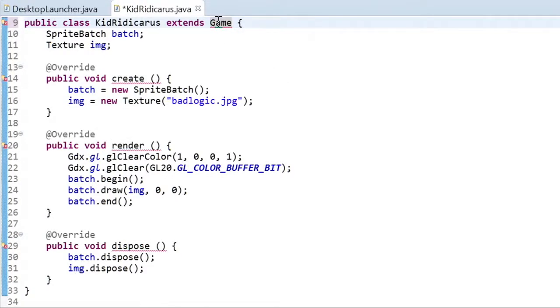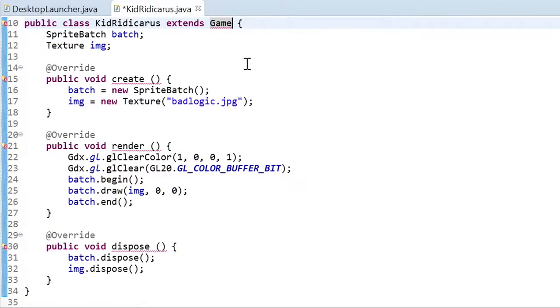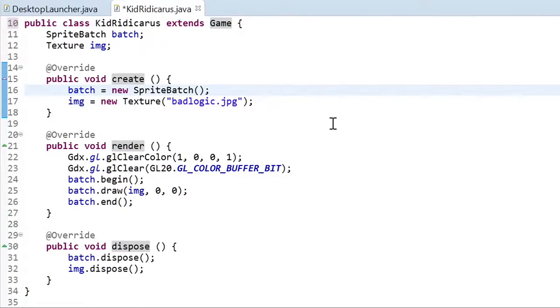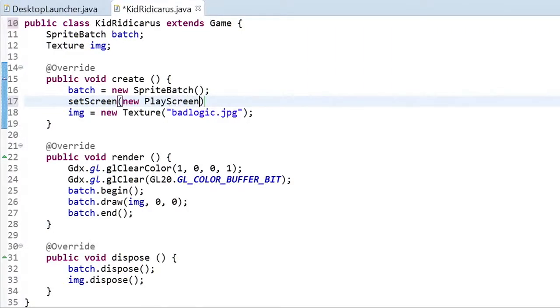Like the ability to set screen. By using set screen, we can move some of the code out of the main game class and into the screen classes. That way we can keep our code separate for the menu screen, the play screen, the intro screen, etc.